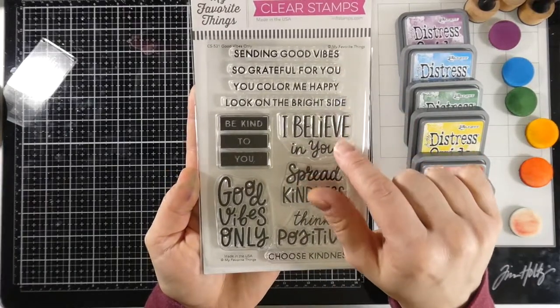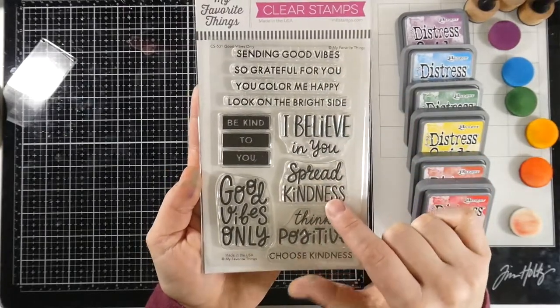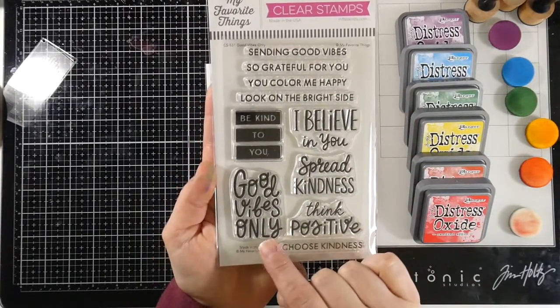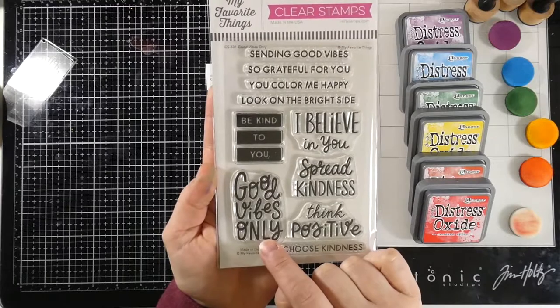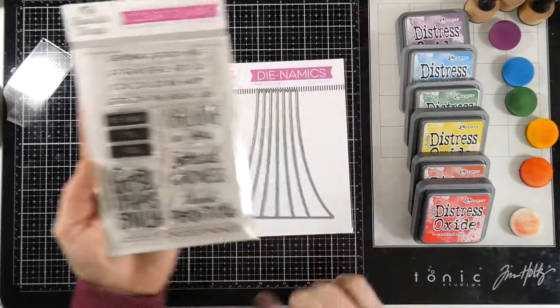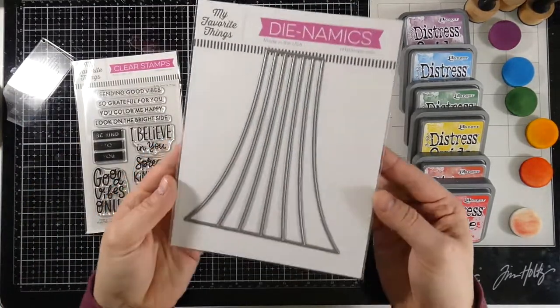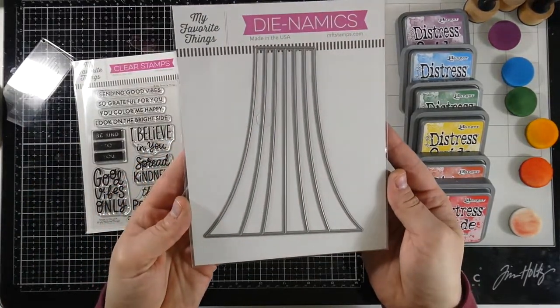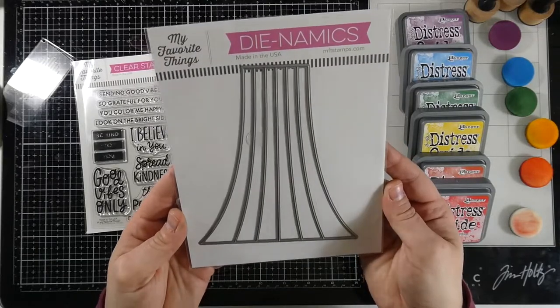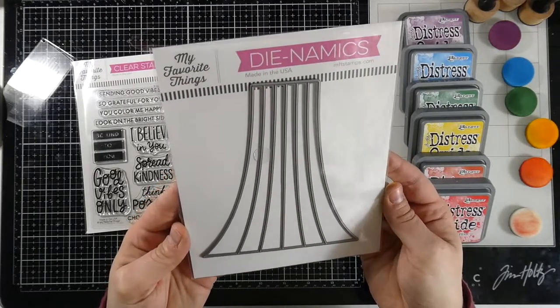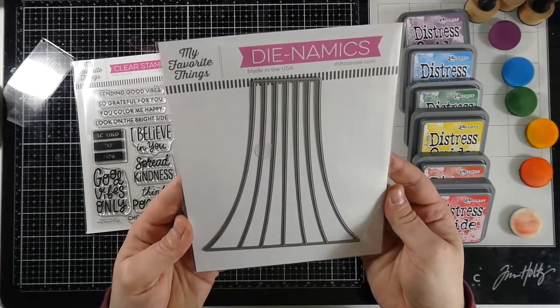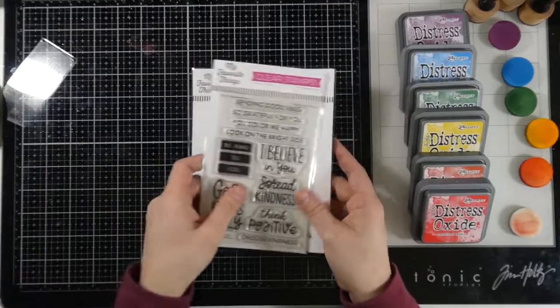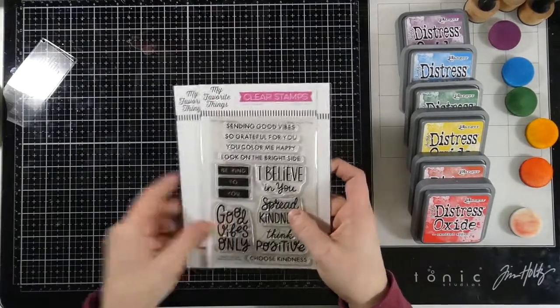Let's talk about what we're using. We have the My Favorite Things Good Vibes Only stamp set. Love all these sentiments in there. They're so fabulous. And then we have the Color Blast Die by My Favorite Things, and it just pairs perfectly. So you can make a rainbow, and that's what we are going to be doing.